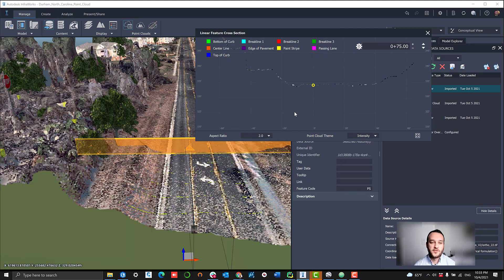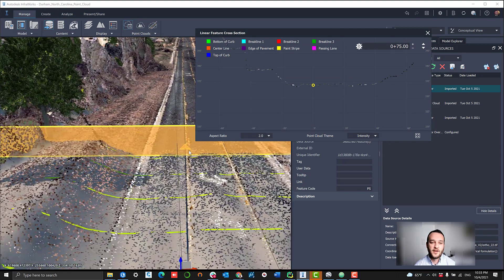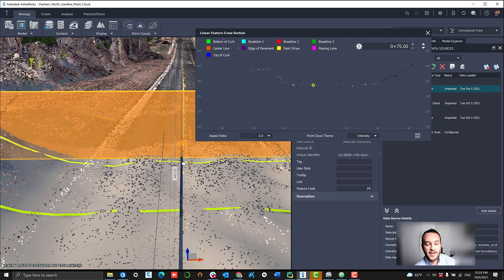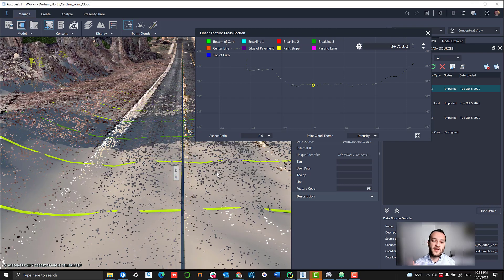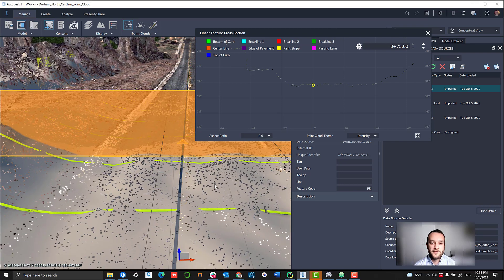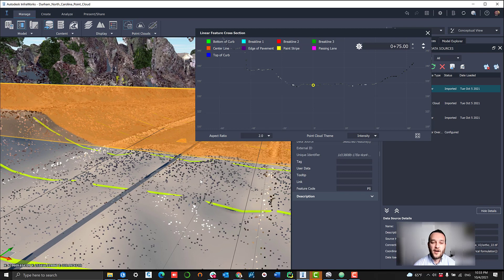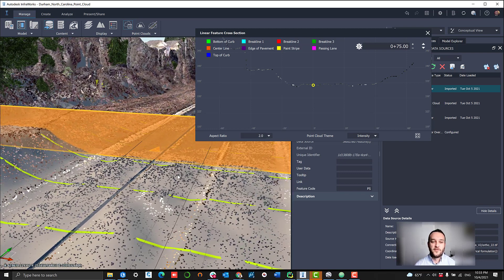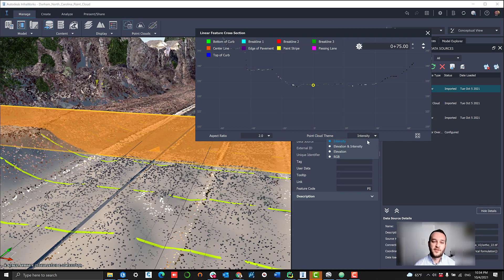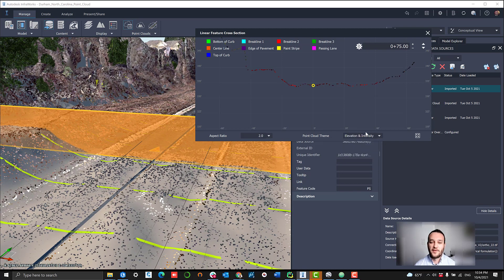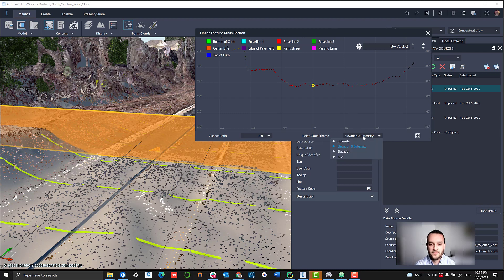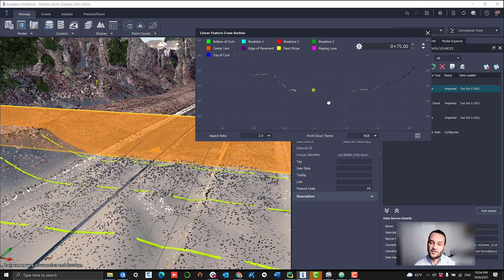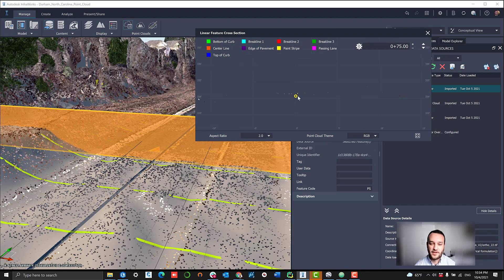What we can do is go over to the linear feature cross-section viewer. And we can actually navigate down our entire feature, viewing that cross-sectional view of the point cloud and adjusting manually in areas that we may be having some issues. You have a couple of theme settings that can be very useful in finding exactly where your point should be.